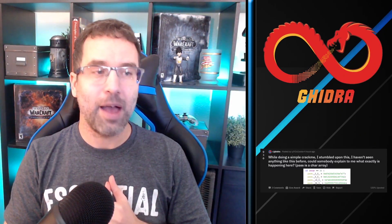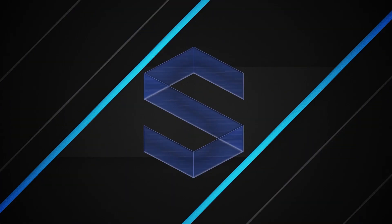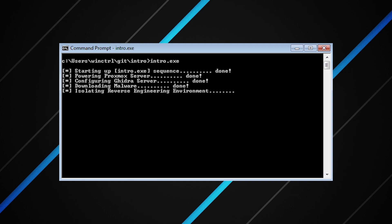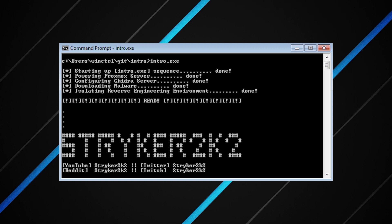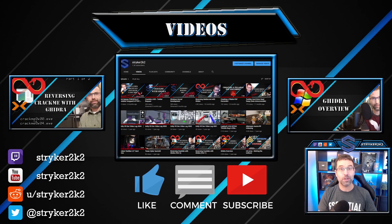There's a post on Reddit asking for some Ghidra help. Let's see what we can do. Before we jump in, if you have any questions about what Ghidra is, how to install it, or if you want to try some crack-me challenges of your own, go ahead and check out my YouTube channel. There are a lot of videos that focus just on that.